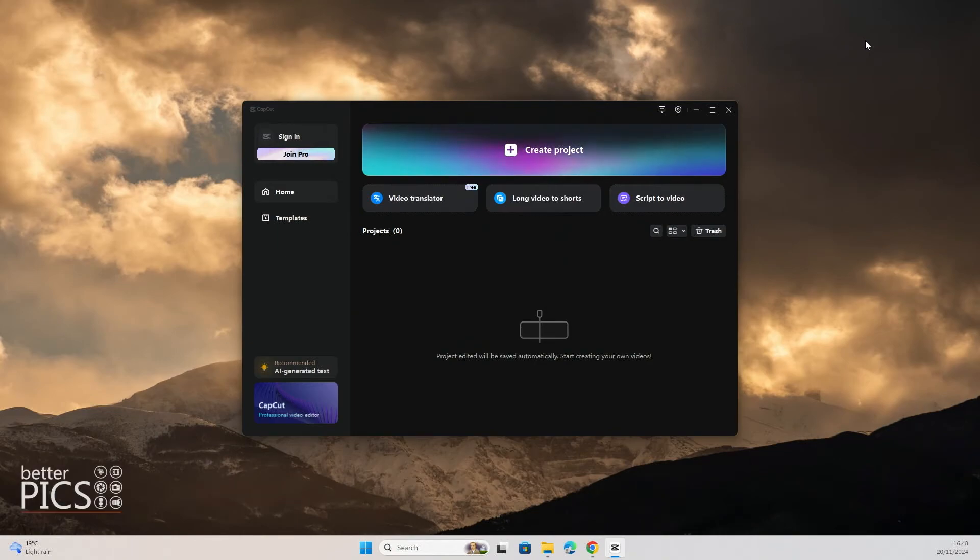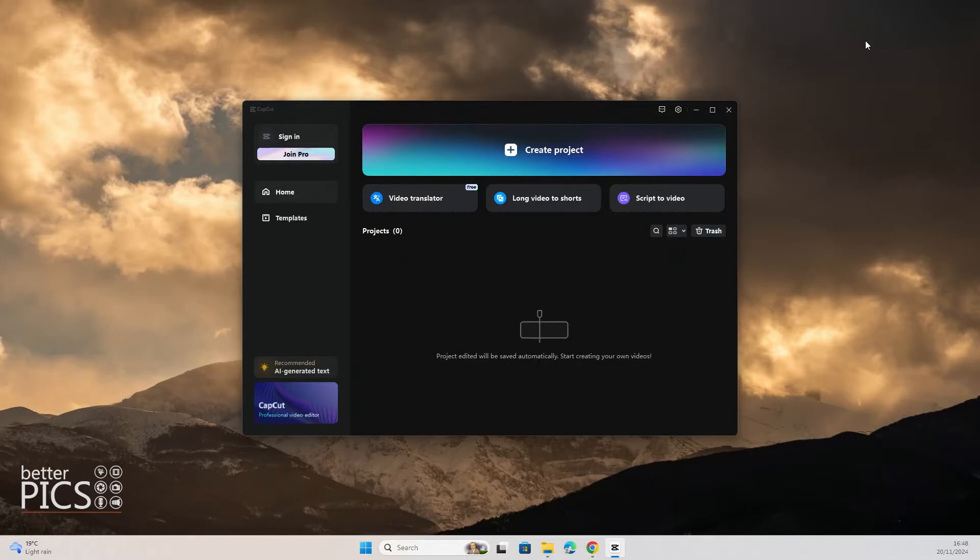G'day and welcome to another video with BetterPix. Hope this finds everyone well. Today we're going to have a look at CapCut and how to create and save a project.